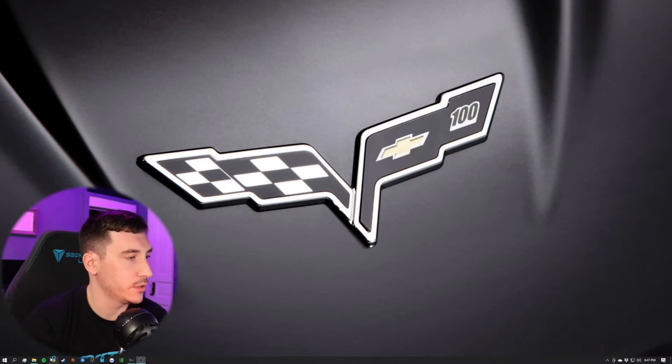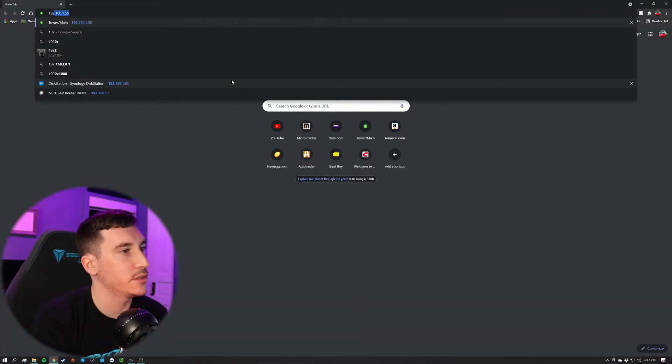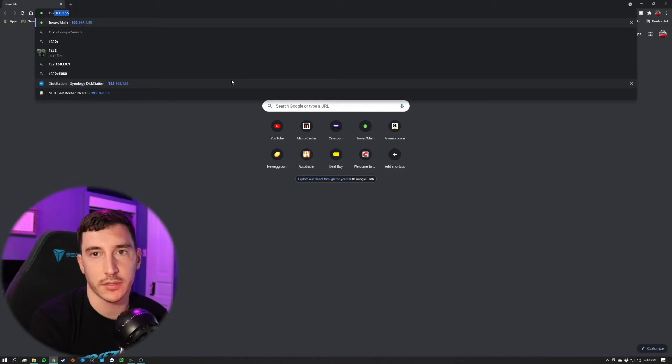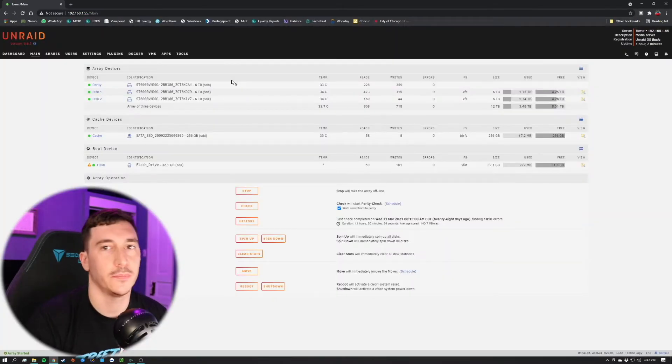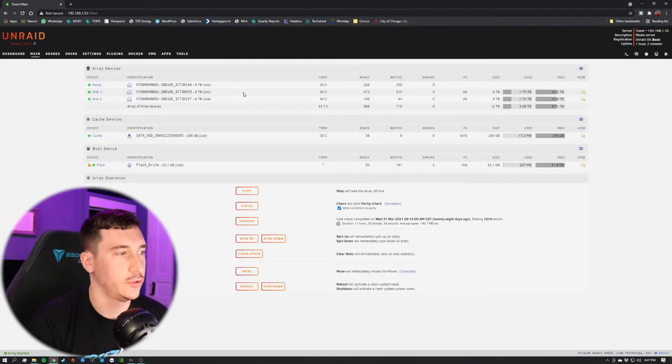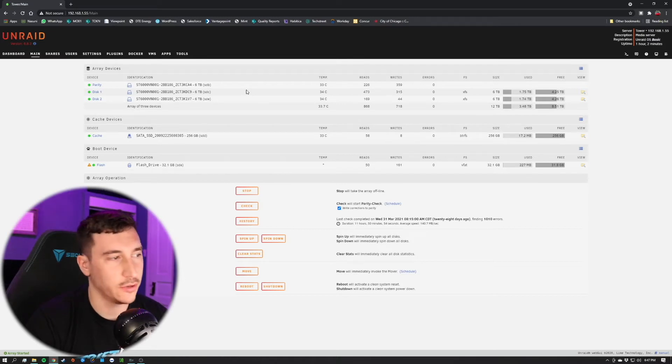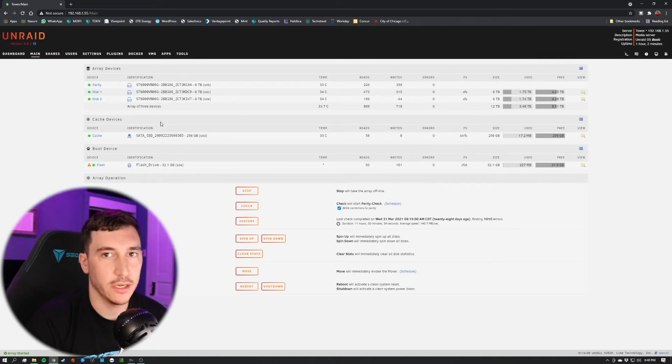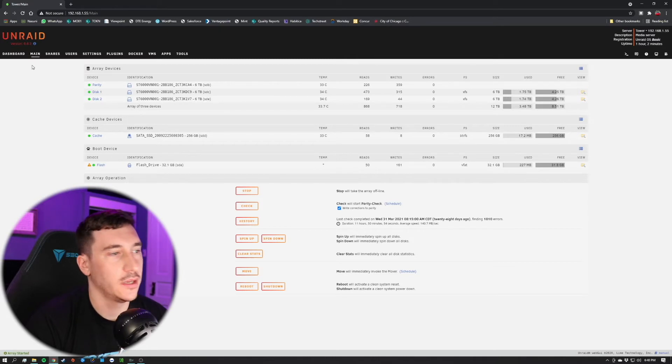The first thing we're going to want to do is open up our simple web browser and type in our IP address. I'm sure you guys know by now that this is how you access the web interface, but just in case, web browser, IP address. Once we get into here, you'll see that we always boot into this main page for our Unraid system.